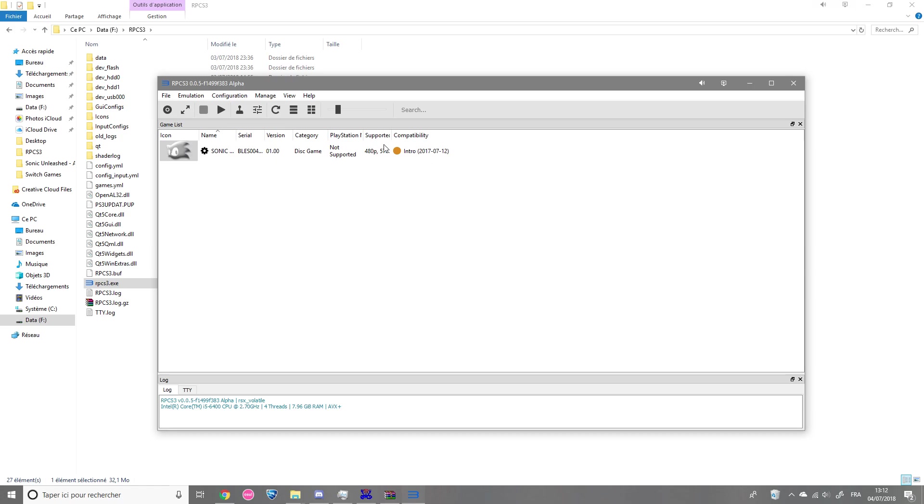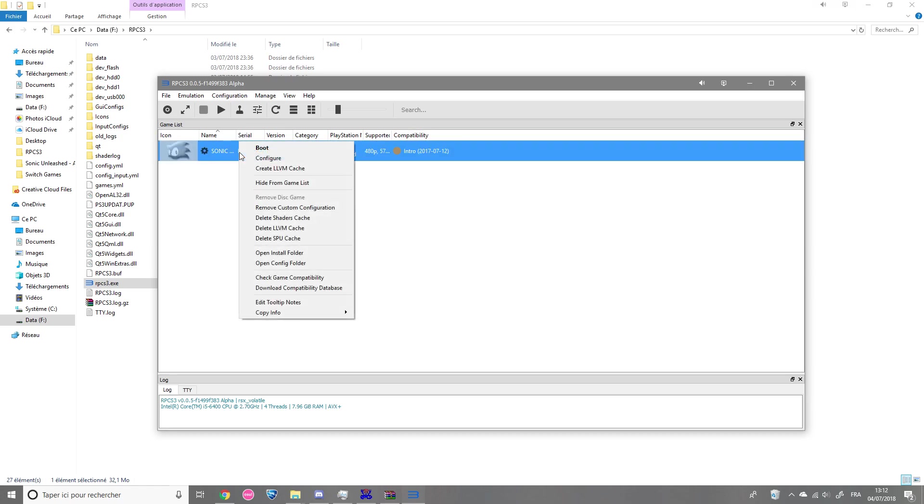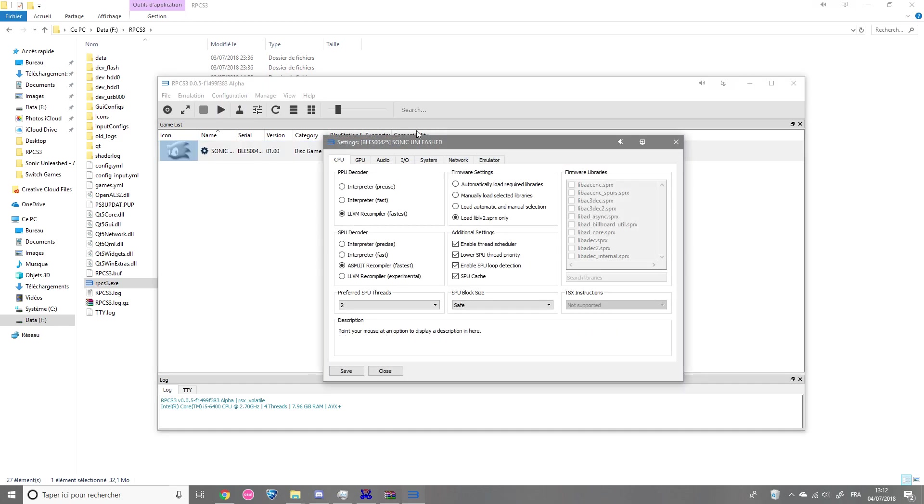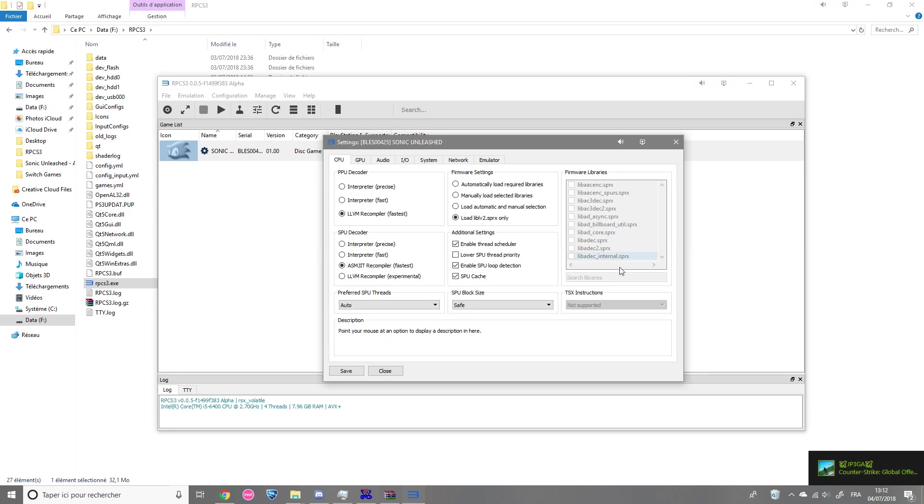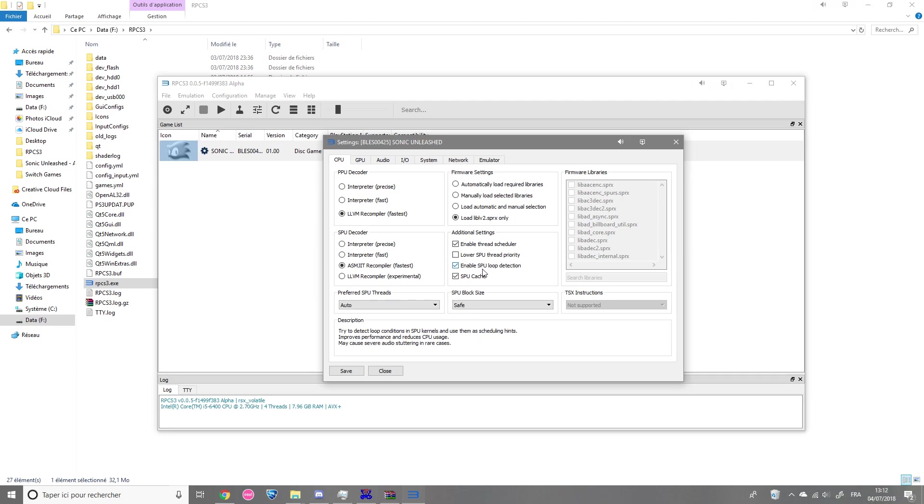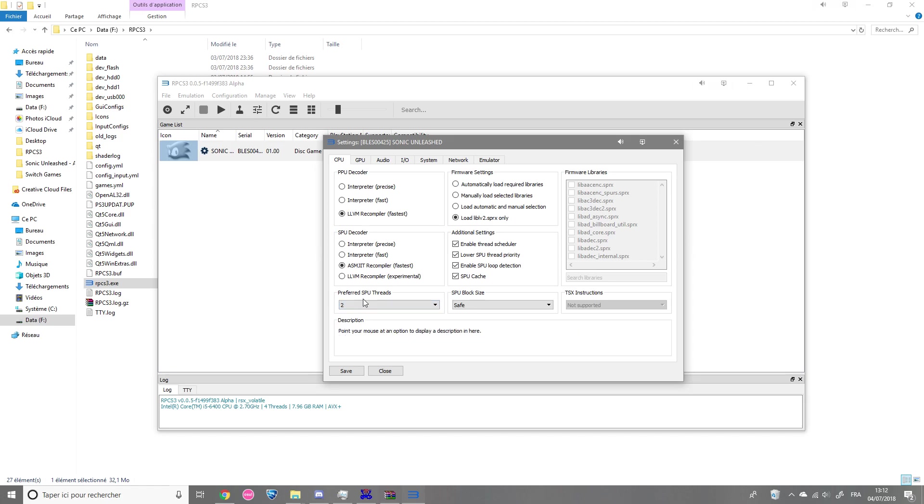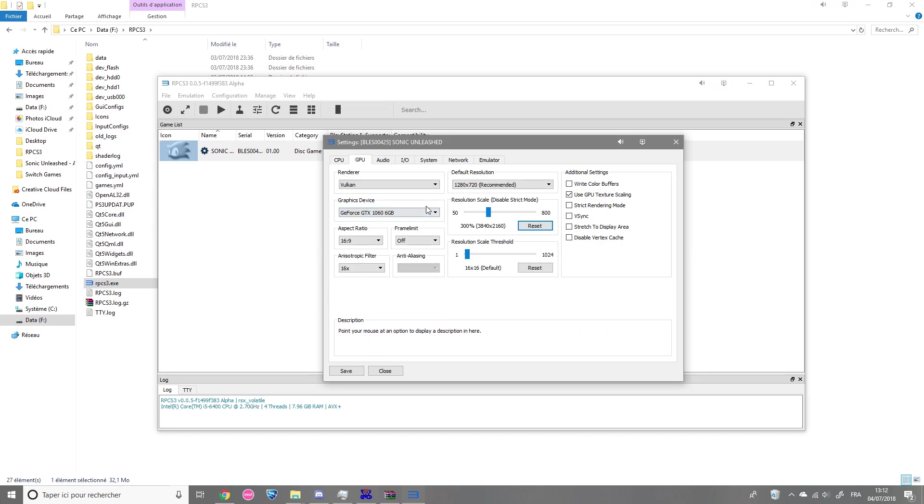So now you have Sonic Unleash in your game list. What you're gonna do is right click, configure, and then put those configurations. It's the basic one. And since I have an i5, I'm going to check lower SPU thread priority. So if you have an i5 or an i3, you do it. And I do 2 for preferred SPU threads because my CPU is pretty weak.